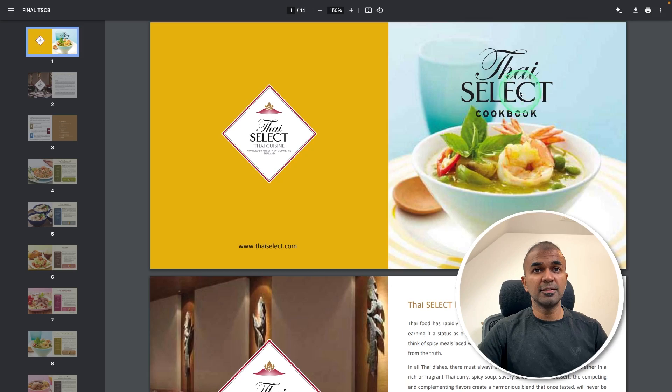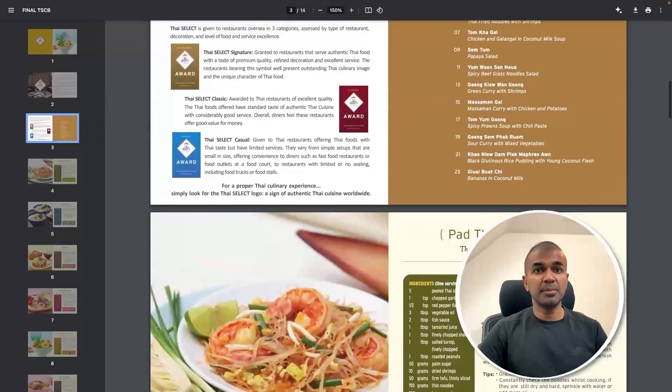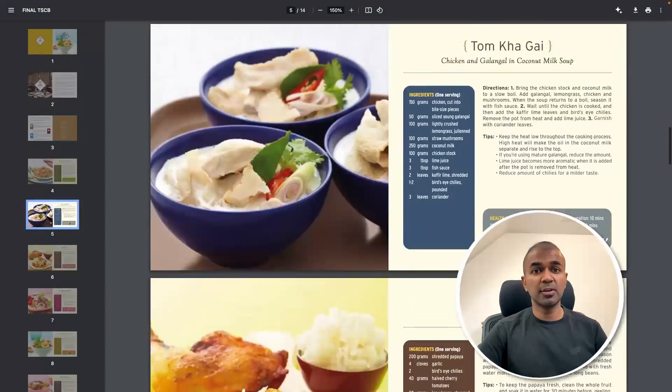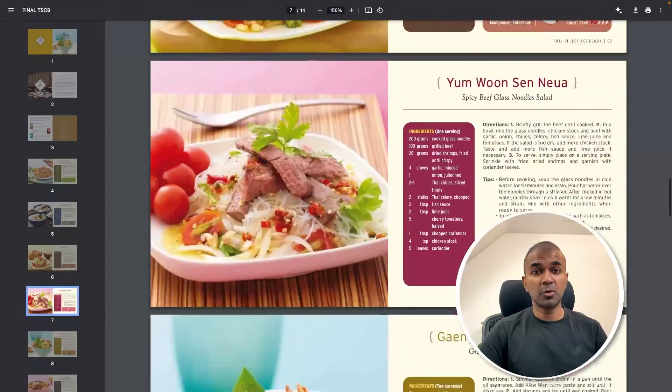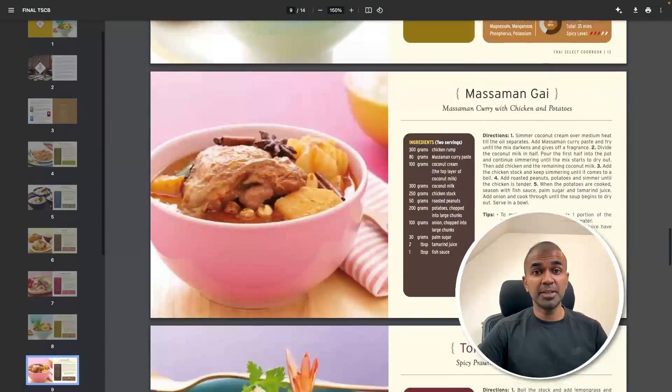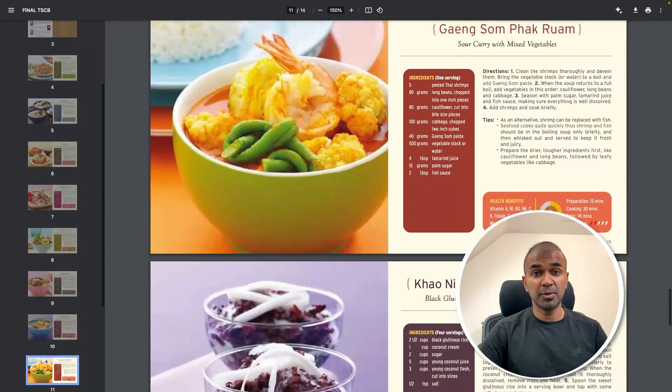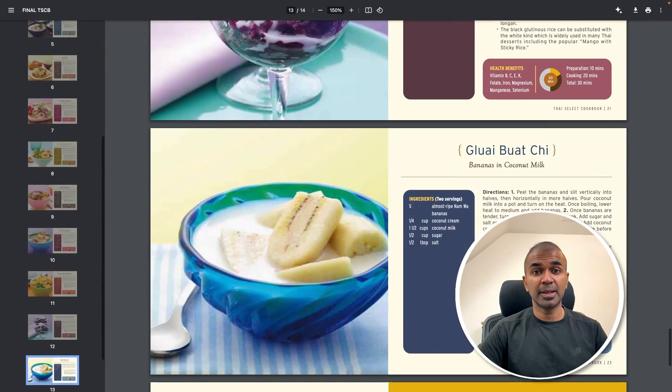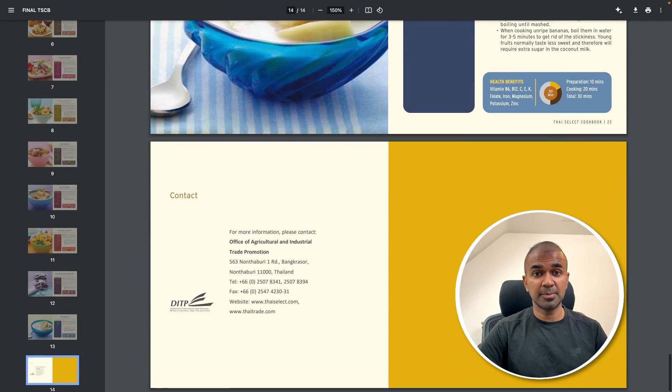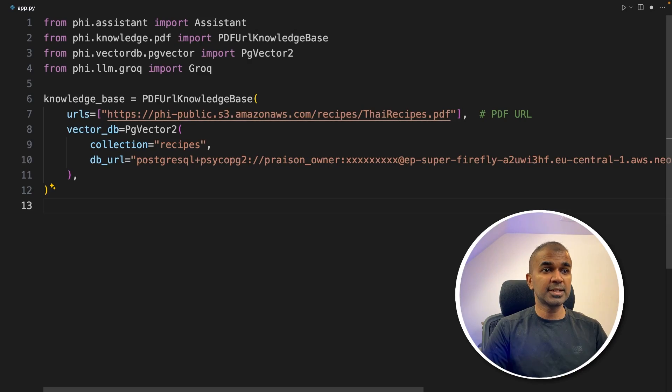Here is the PDF. It's about a recipe book. We're going to ask questions based on this recipe book after uploading it to the database. So now next step: knowledge_base.load.